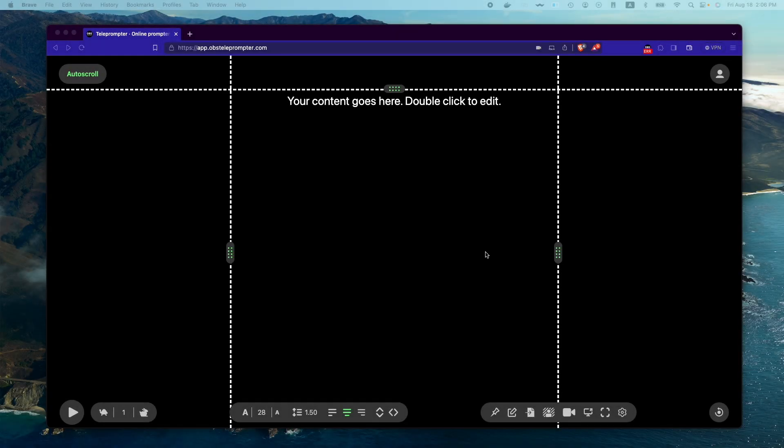Hi, this is Ronan from OBSTeleprompter.com. Today I'm going to show you two methods how to use OBS Teleprompter to record your webcam. The first method is to use the app itself.